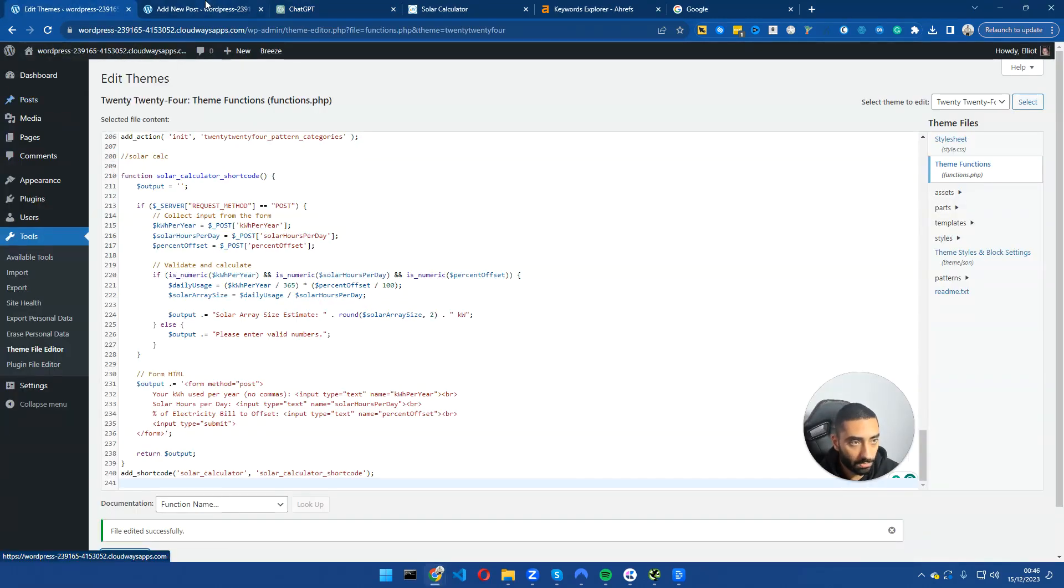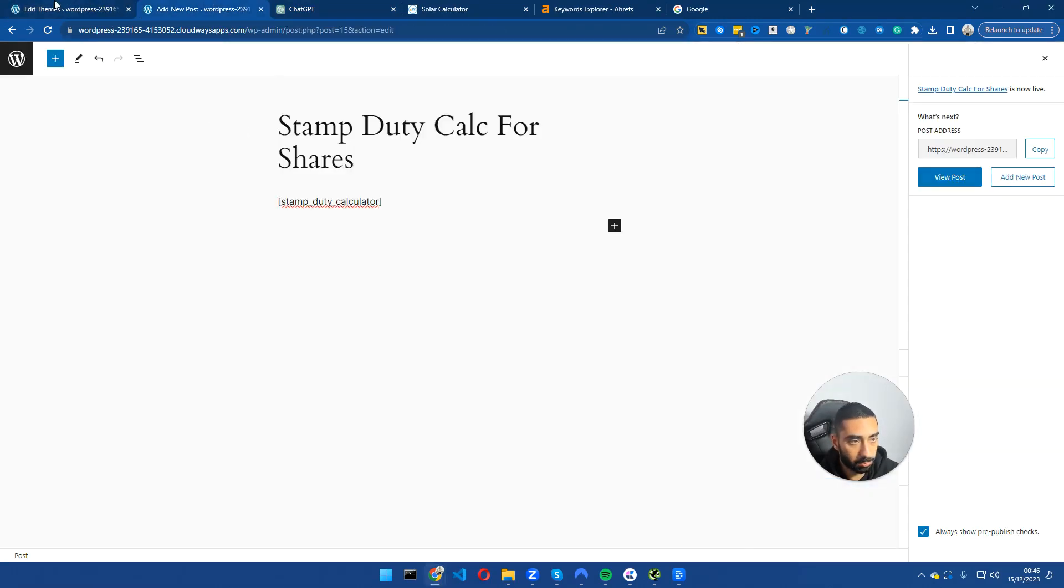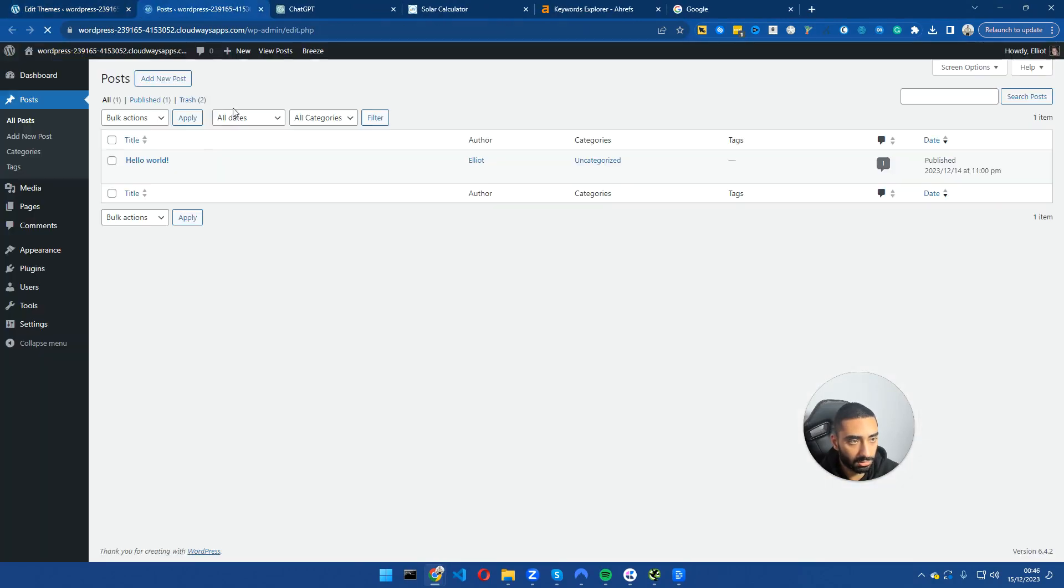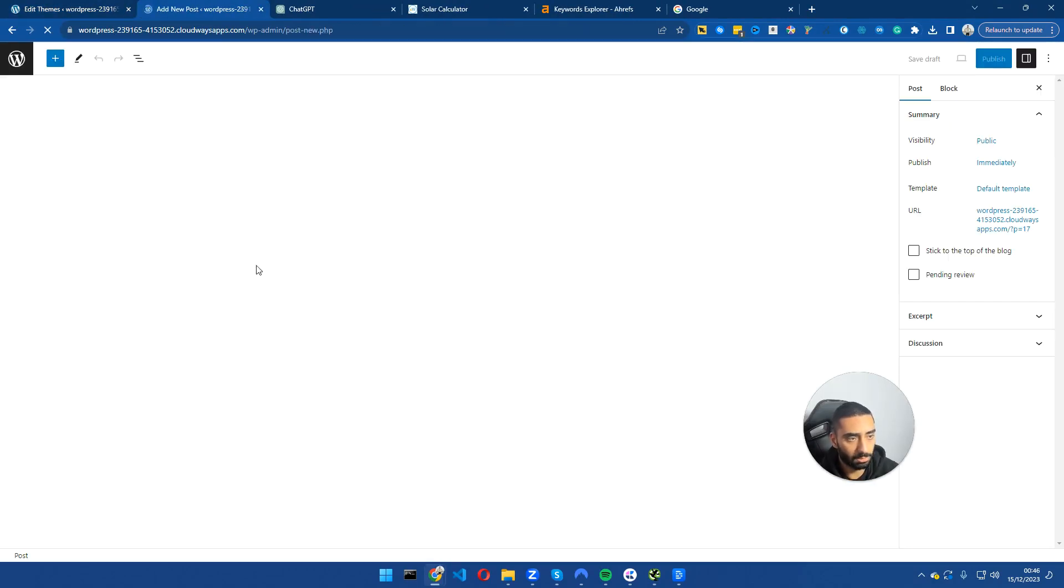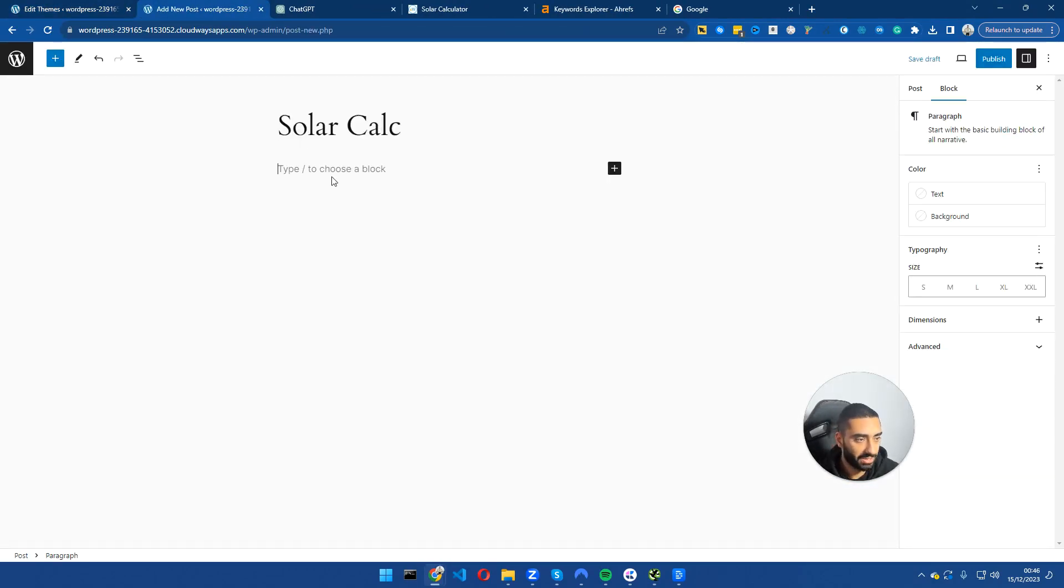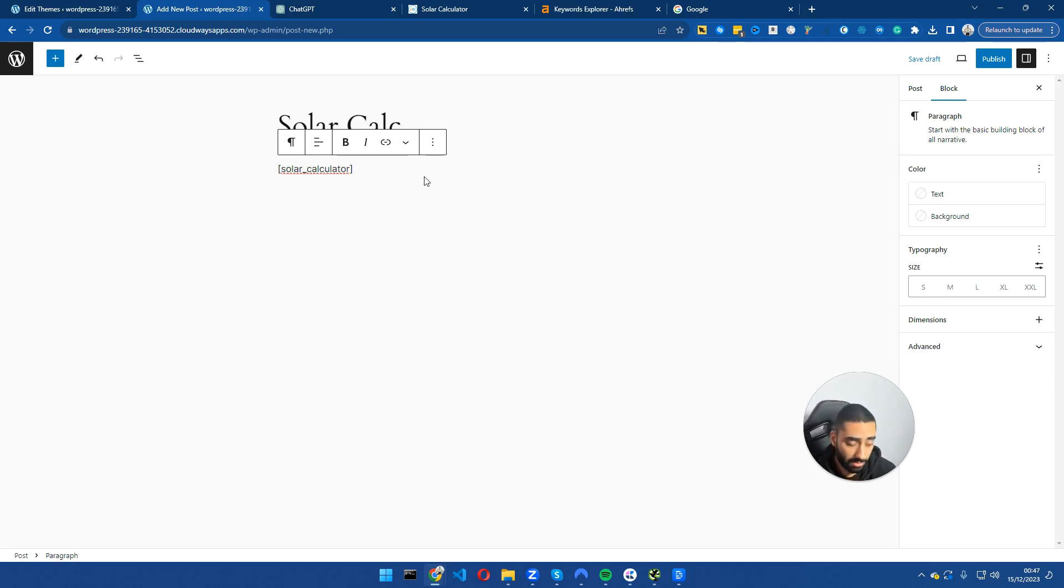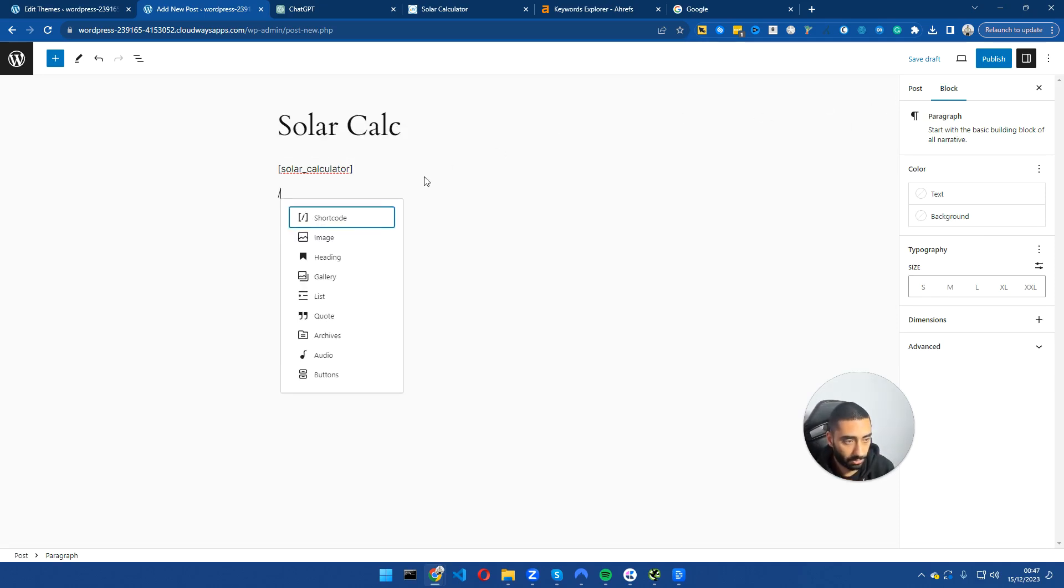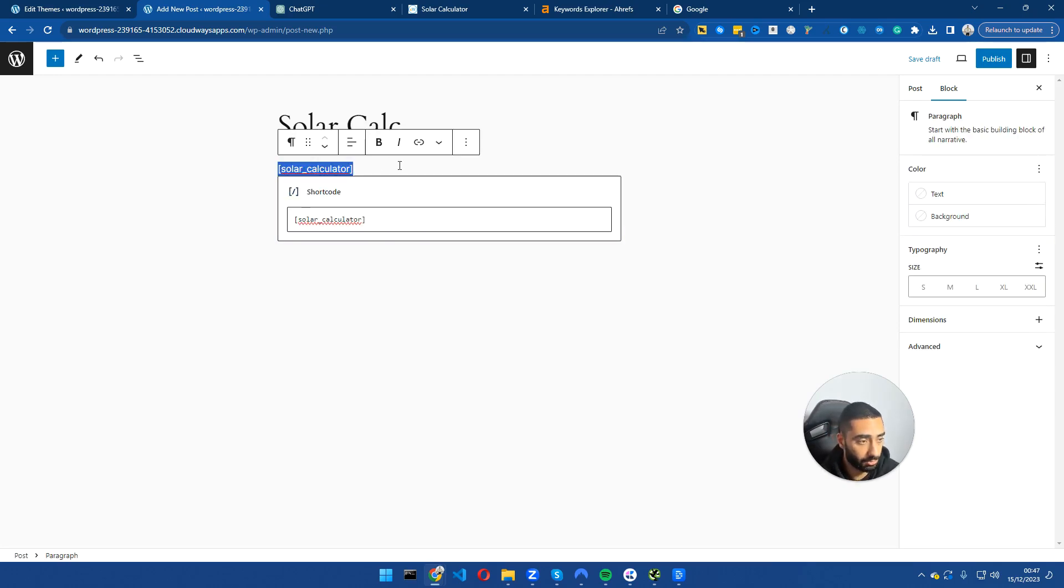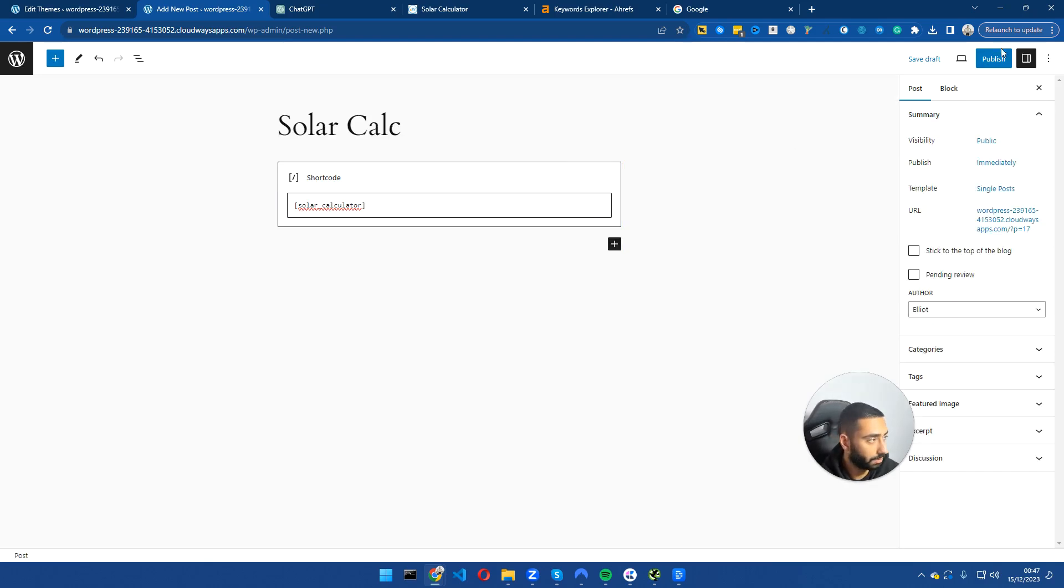We're just going to copy that, go over to add a new post and click on add new post. We're going to title this as solar, paste our shortcode in. If you guys are using Gutenberg you can also do forward slash shortcode and paste in here. Either or works. I'm just going to use the Gutenberg shortcode.